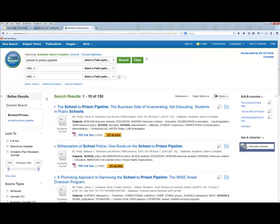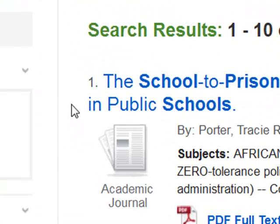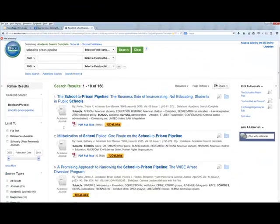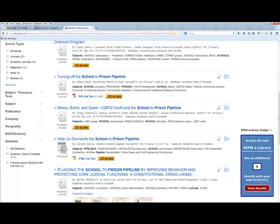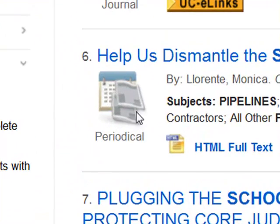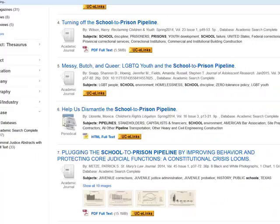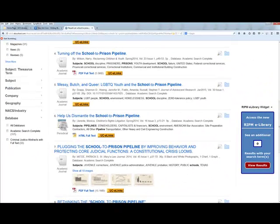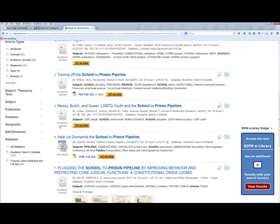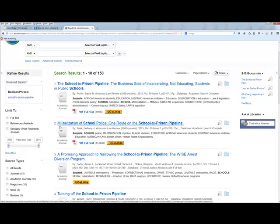One thing you'll notice in the results are these little icons. Anything that looks like this is an academic journal — EBSCOhost tells you right away what sort of resource you're looking at before you click into it. If you scroll down and see something that says 'periodical,' that's a newspaper or magazine, which is a more popular resource — excellent for getting up to speed quickly. Academic resources are longer and more scholarly.